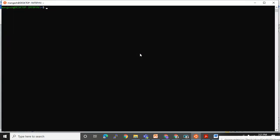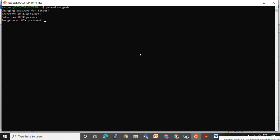I want to update the password for 'mangesh': run 'passwd' followed by the username. It will ask for the current password of mangesh, then ask for a new password. I have entered the new password and it was confirmed.